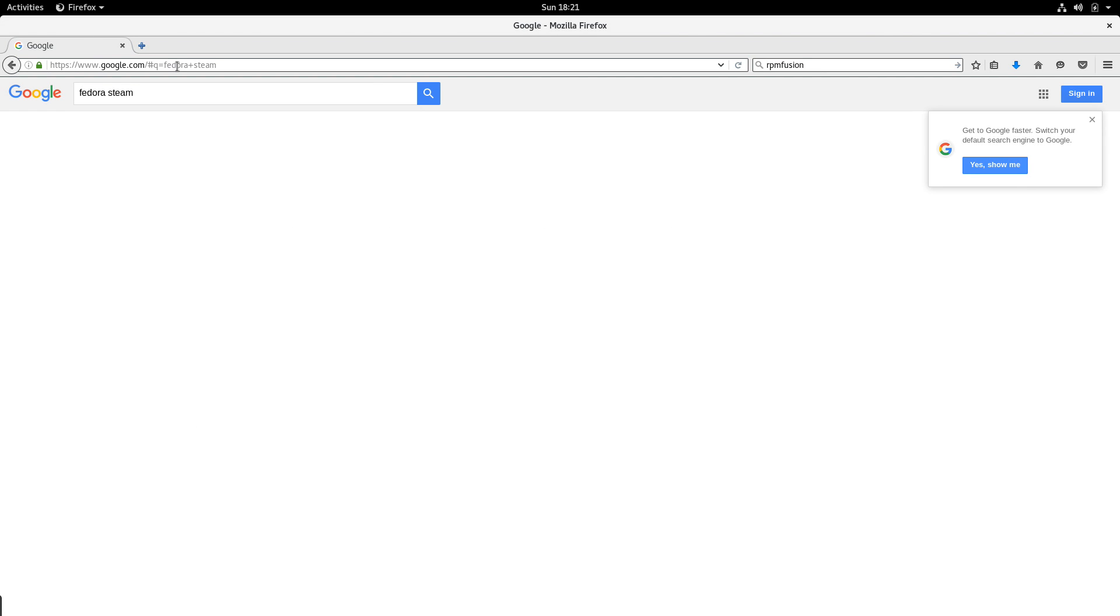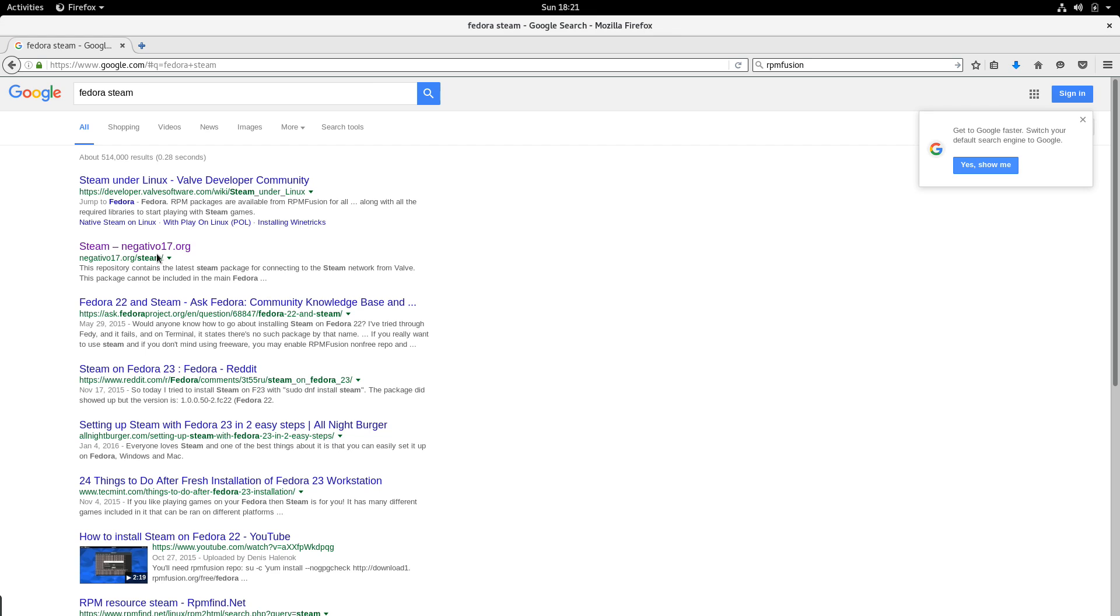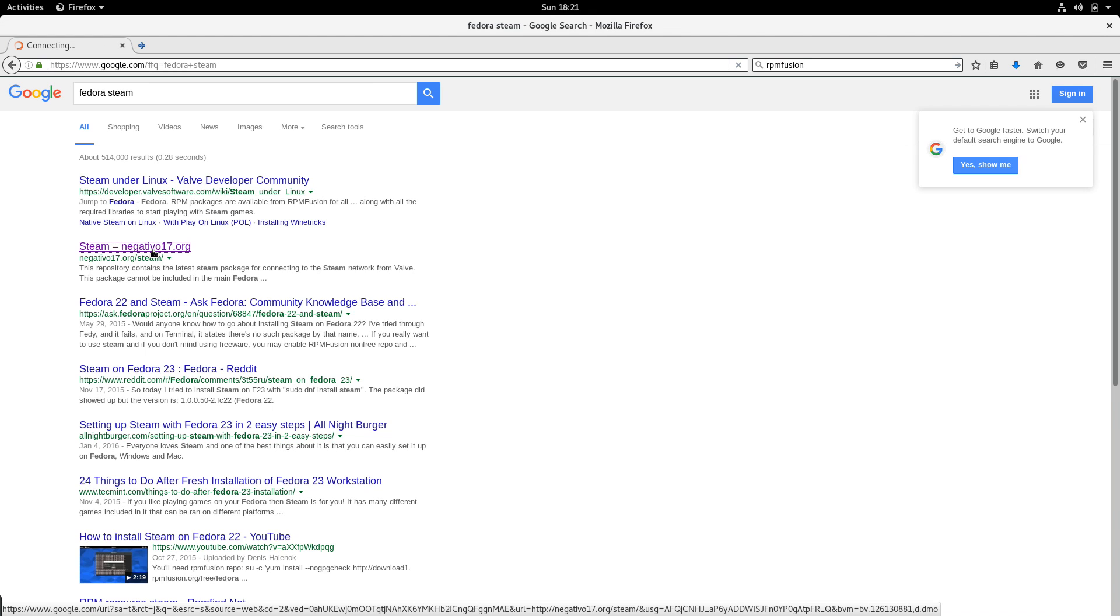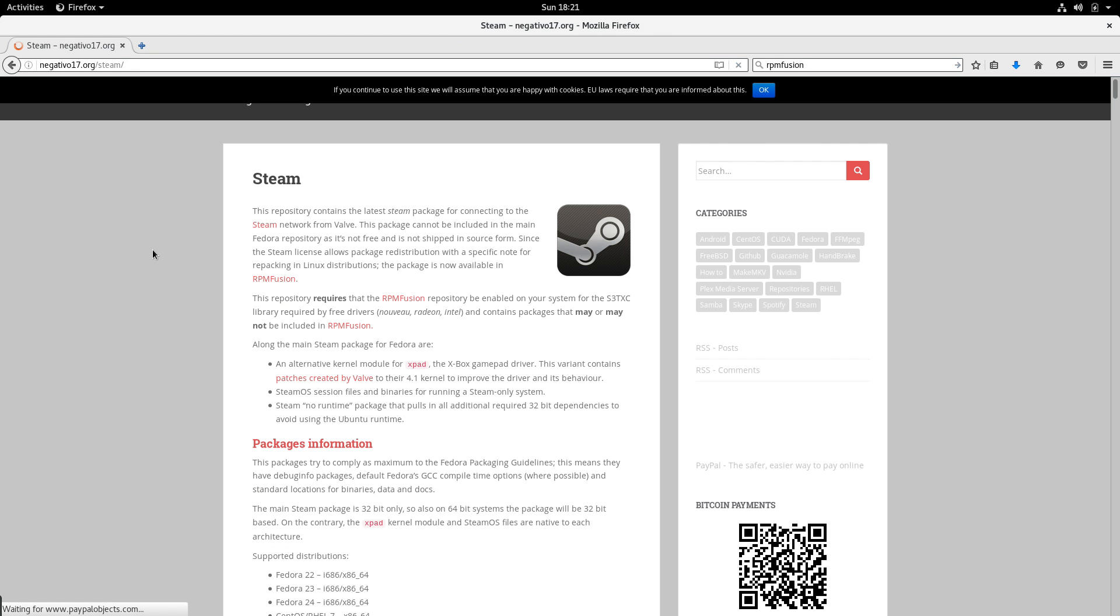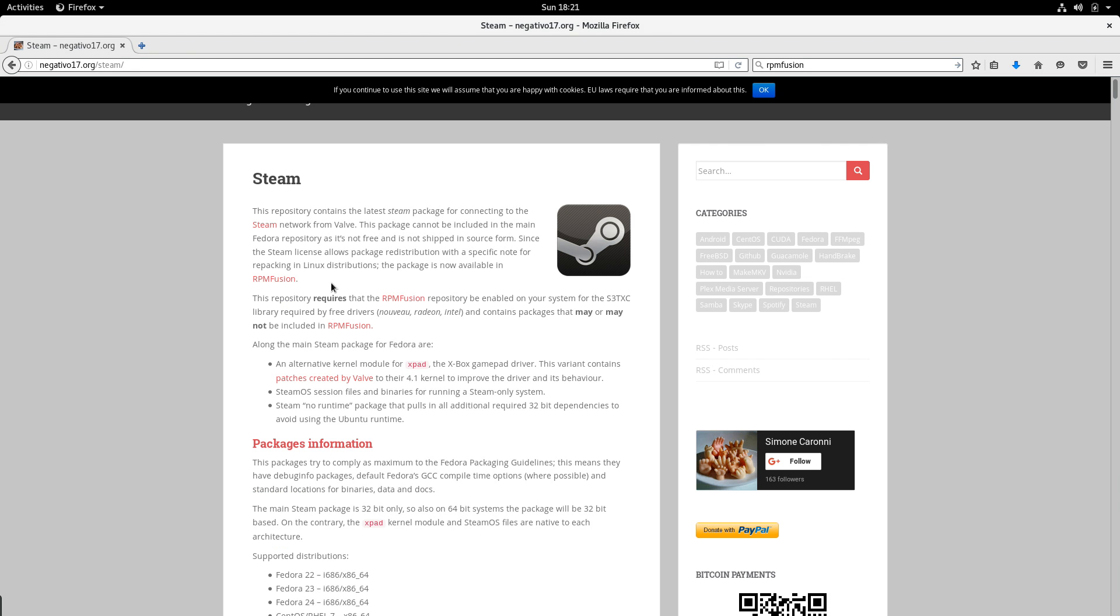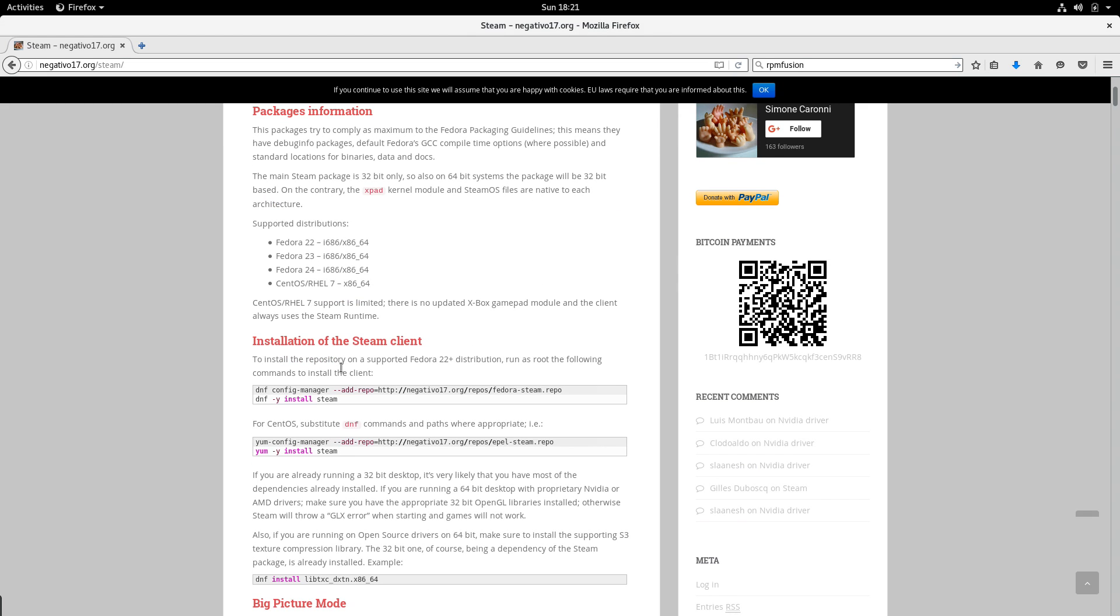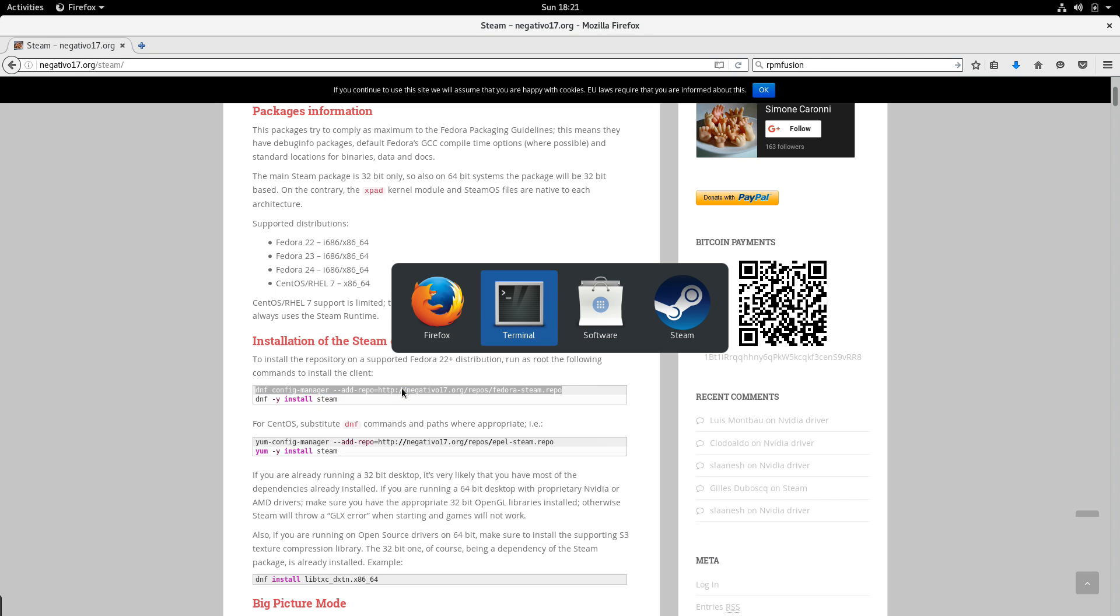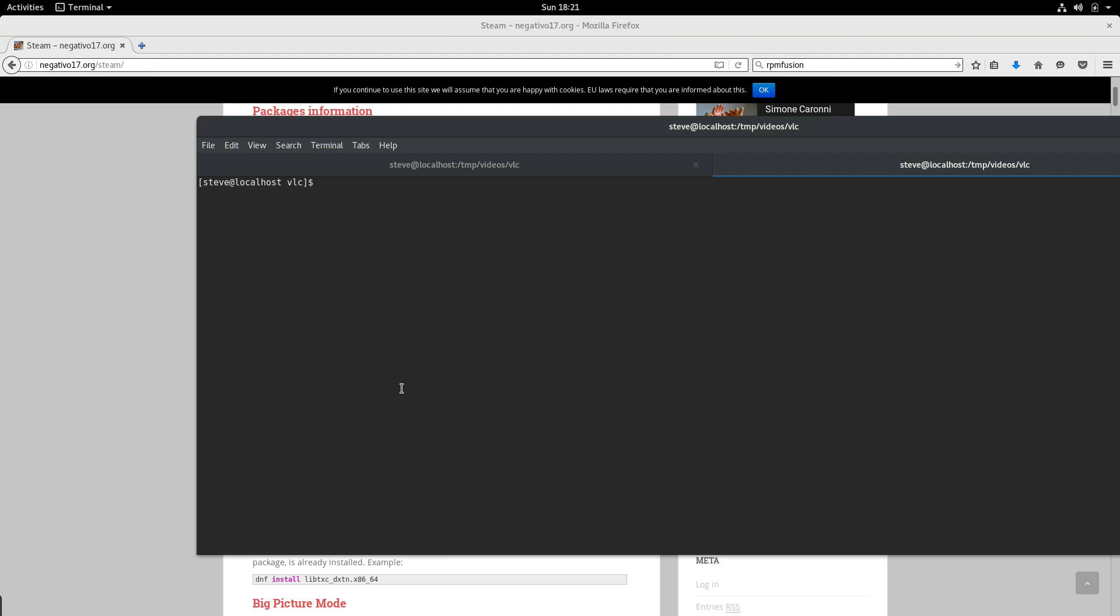The next thing we're going to do is just Google for Fedora Steam and that's going to pop up this site right here, this negative 017. That's a Fedora maintainer who makes a bunch of great packages available so that we don't have to fuss with anything. We basically download their stuff and install it and we'll have Steam going in no time. You can see here they've added instructions for how to get the repo installed.